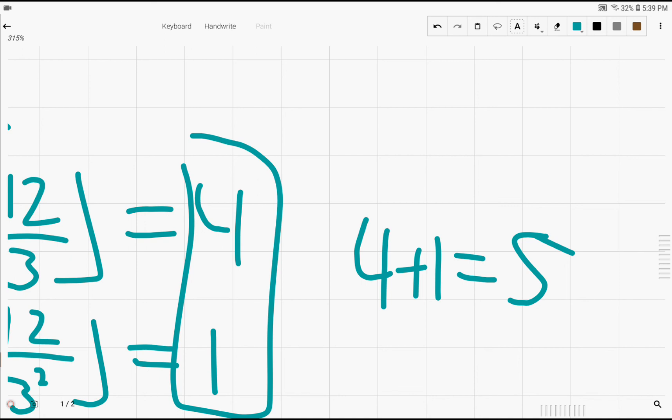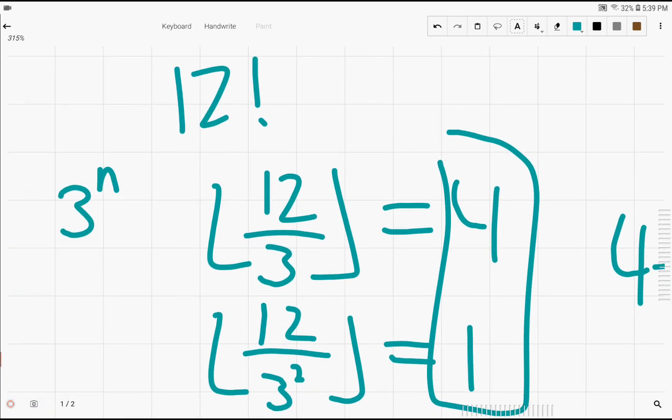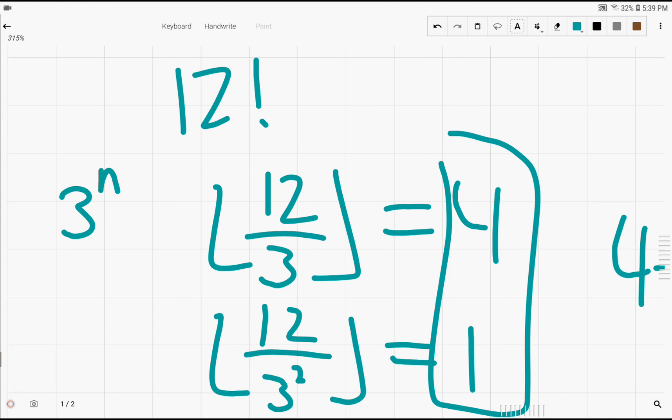So the highest power of 3 that fits in 12 factorial is 5.